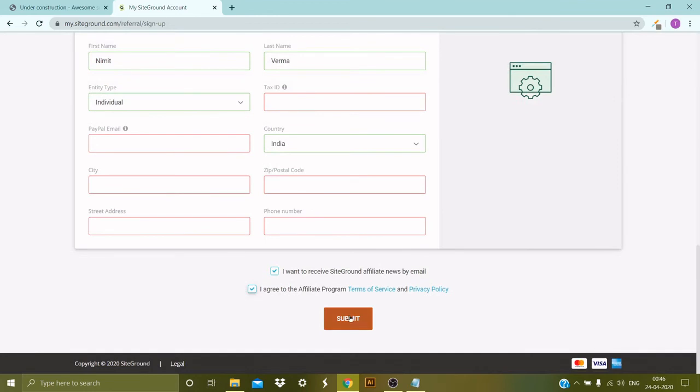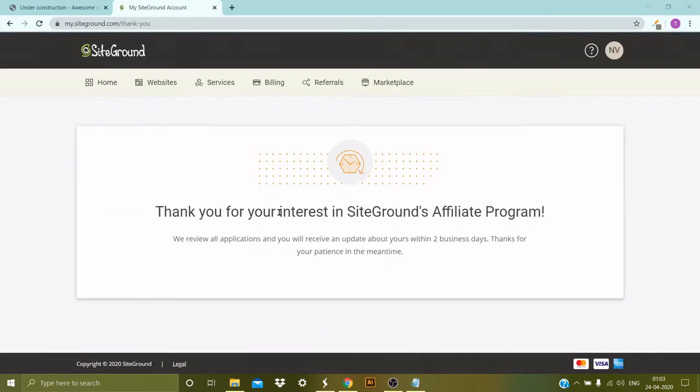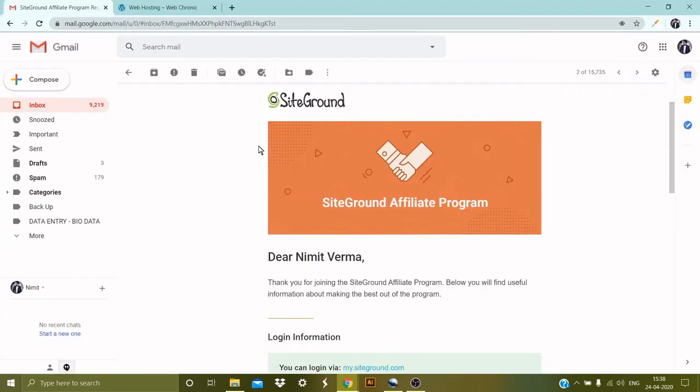Okay, so that's it. I filled in the form and I clicked on Submit. So my application is submitted and they'll review it and get back to me in a couple of days. So once I get the confirmation, I can start using my referral code to sell the hosting and receive commissions through their affiliate program.